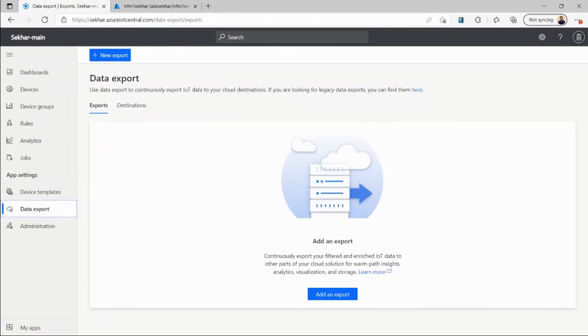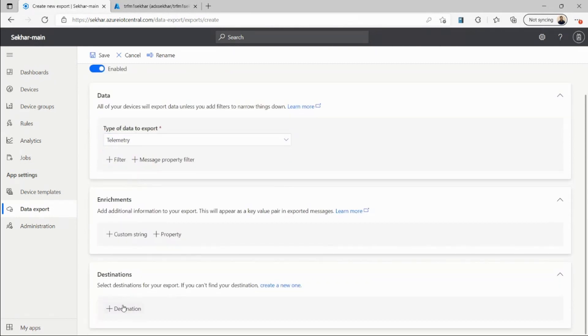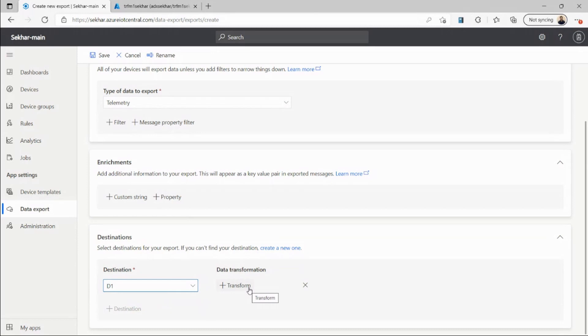So I can now use this destination to create my data export. Let me create one export to send my telemetry data into ADX. I'll select my Azure Data Explorer as destination, and here I can add a transform to match the exact table schema of my ADX table, or I can just leave it as is if my data is already in that shape.